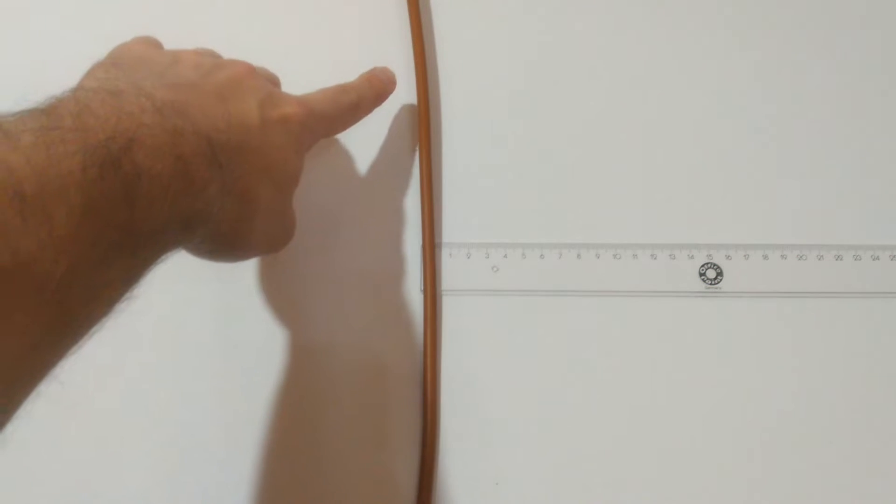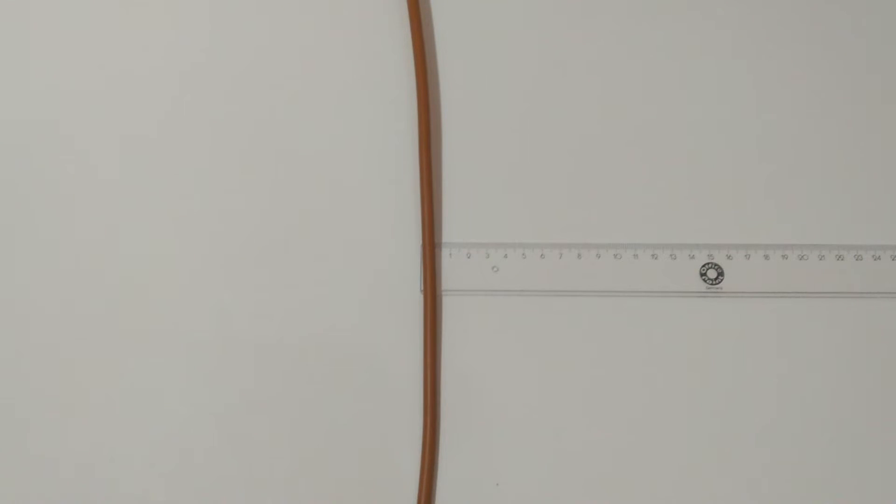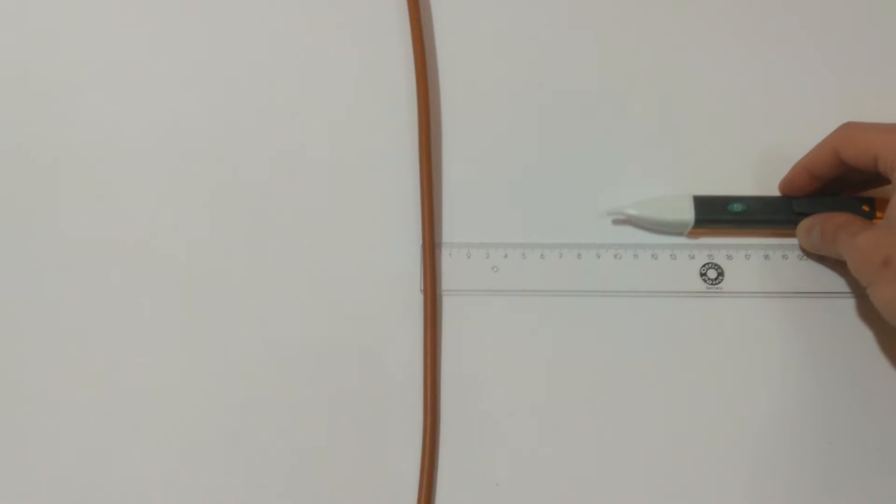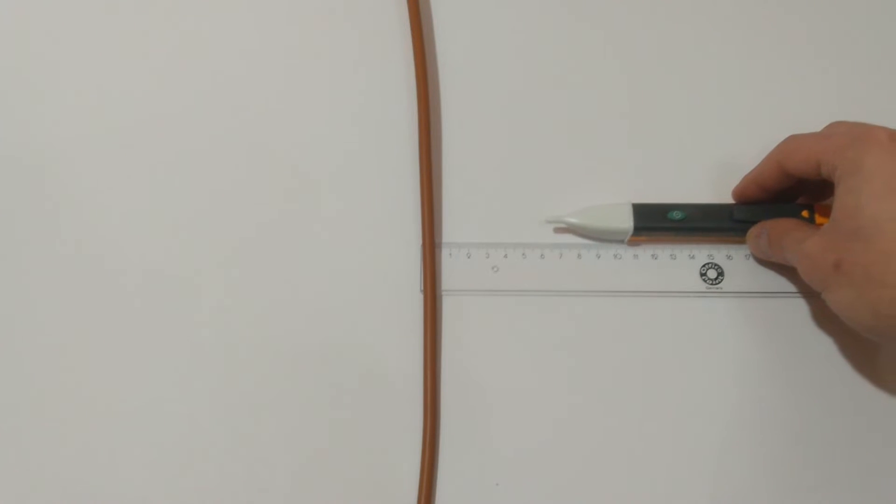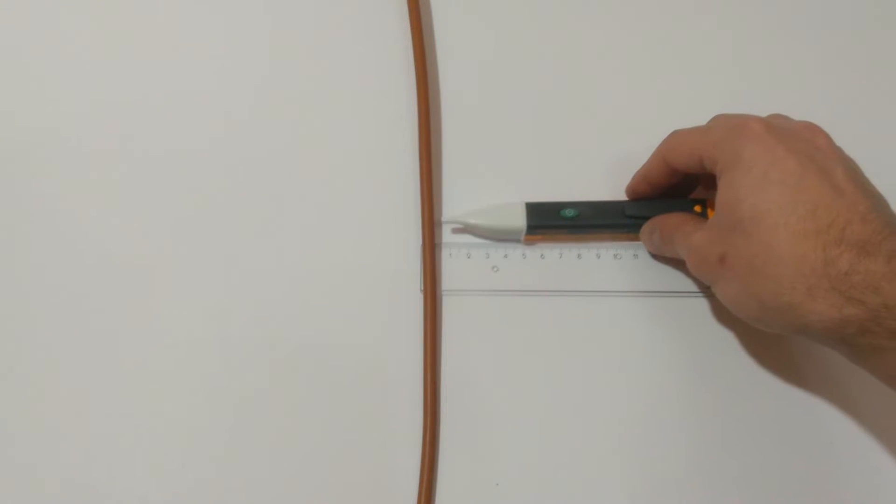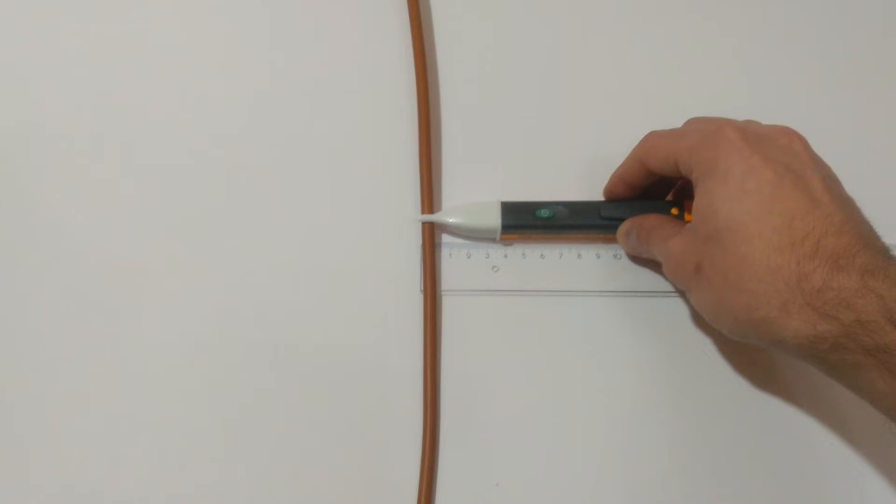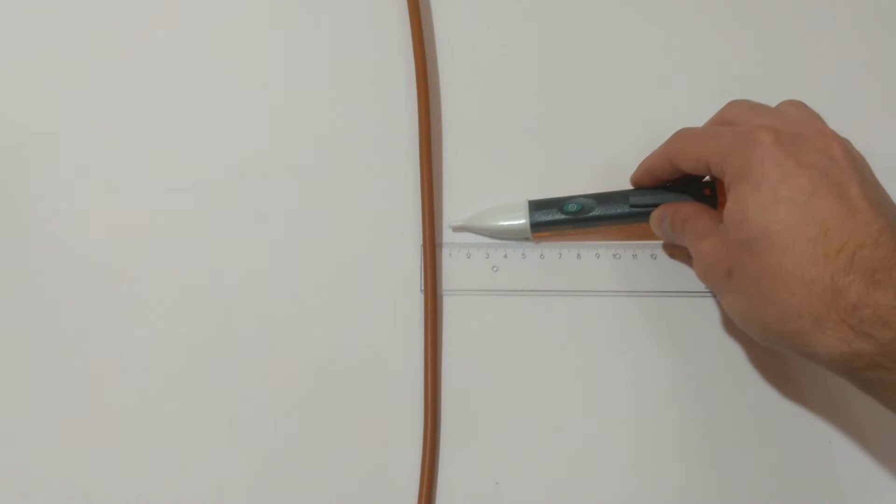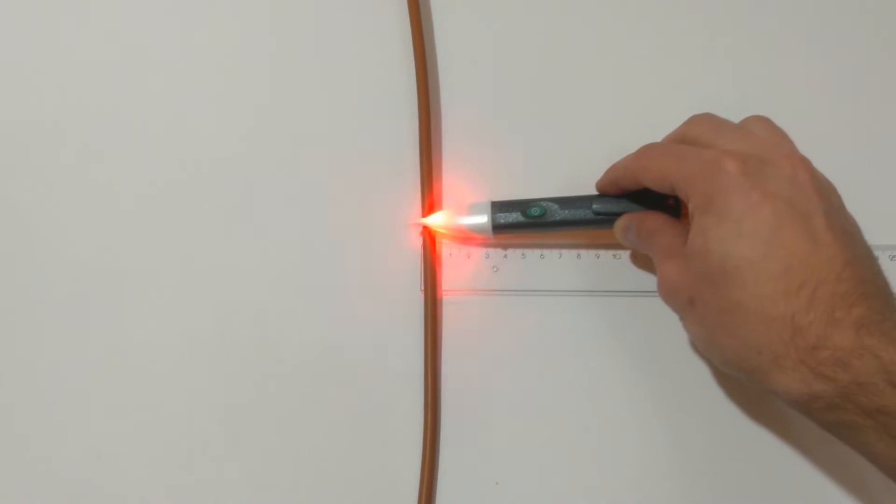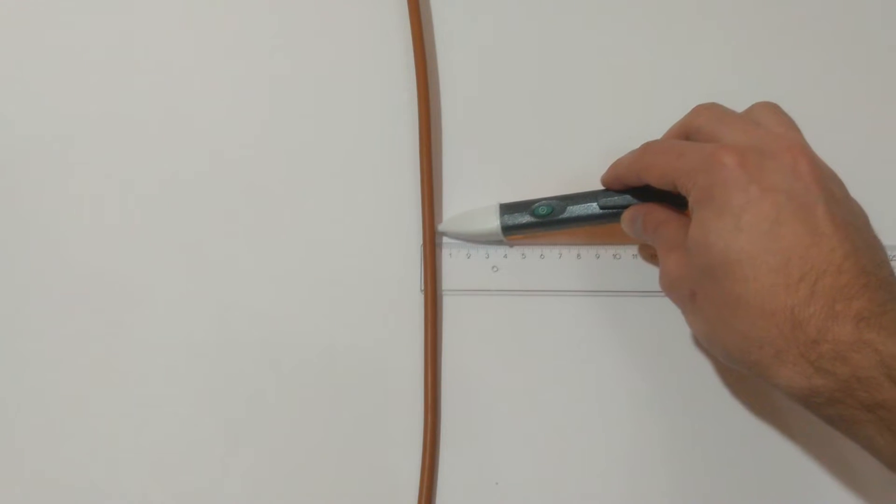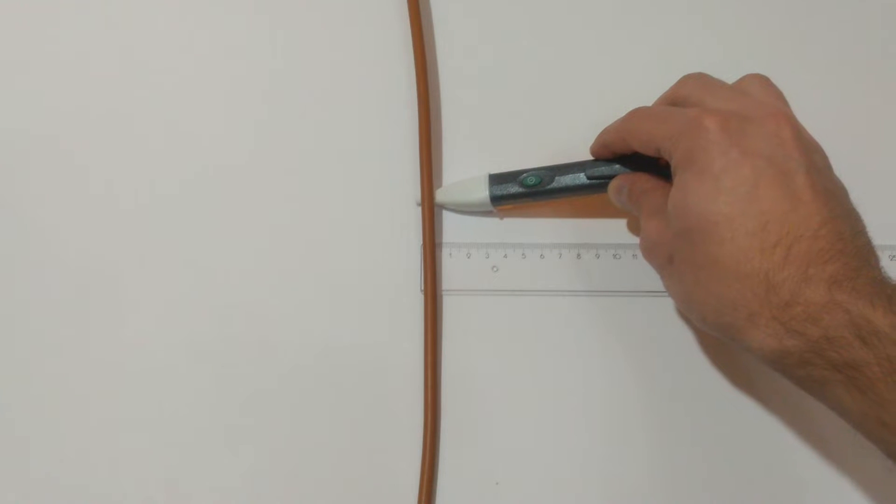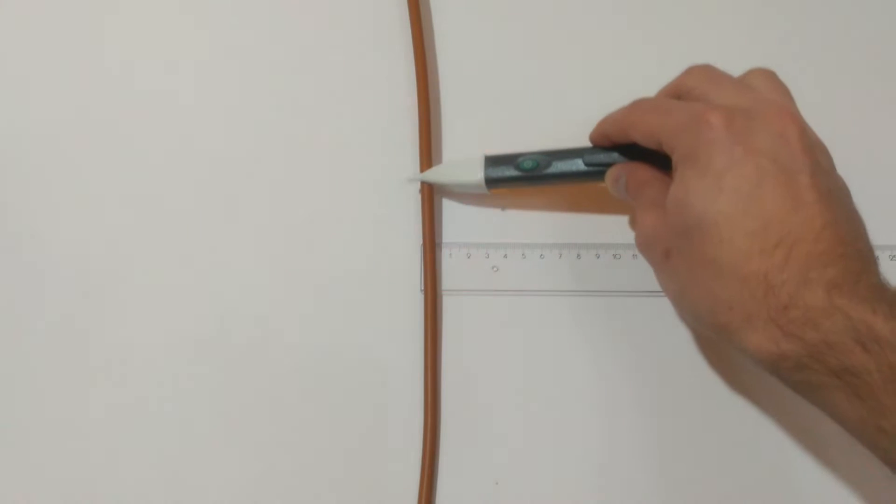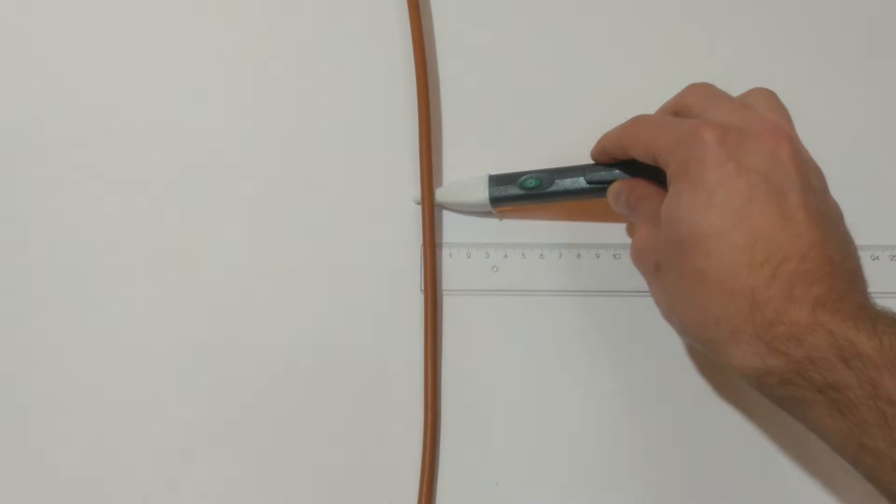Let's begin with the tests. Here I have this live circuit, this ruler. So the idea is to check which one of the voltage detectors will detect the live circuit from the greatest distance, starting with the Fluke. And it seems that you have to be extremely close to the live circuit for the Fluke to be able to detect it. And I mean extremely close.